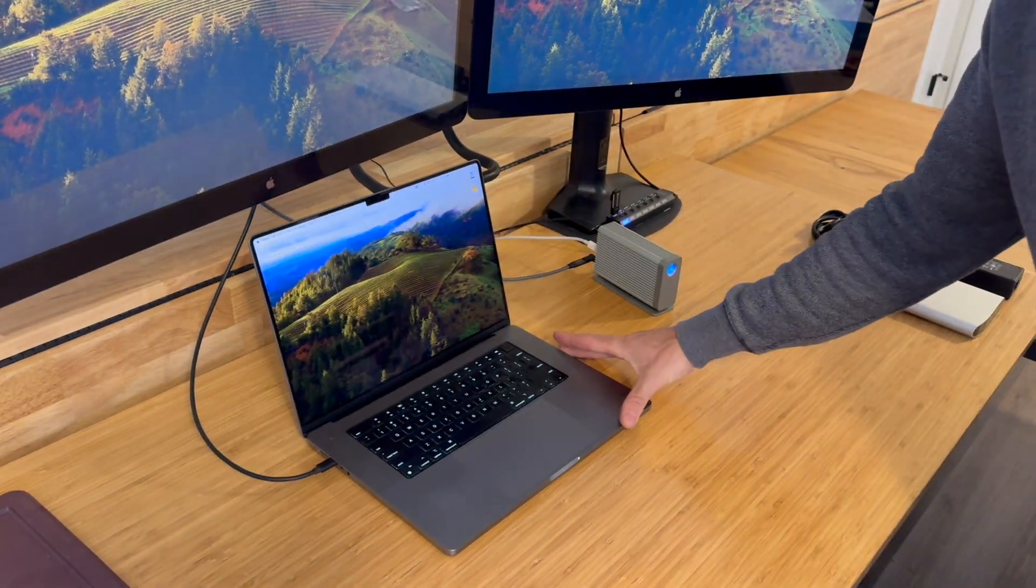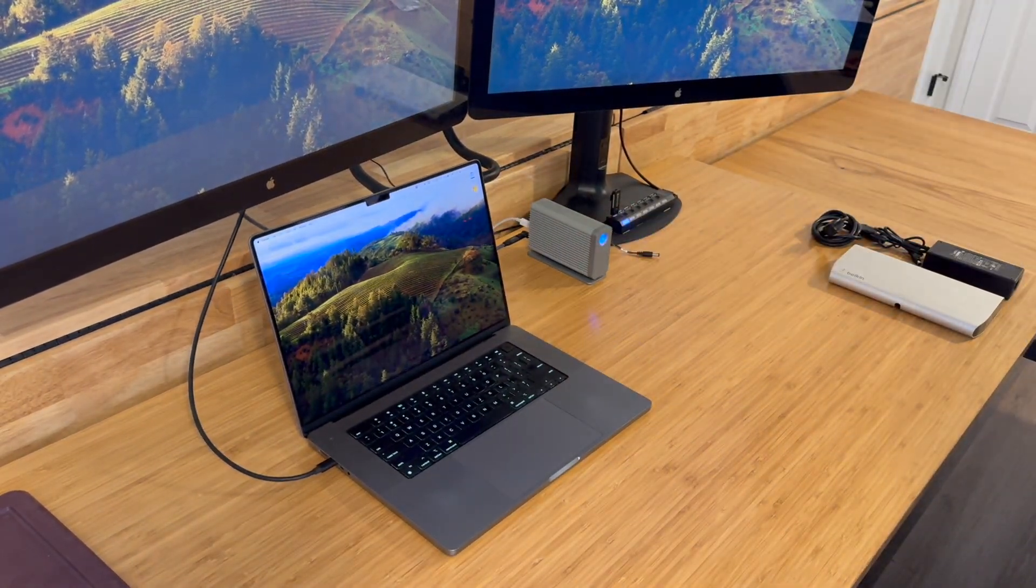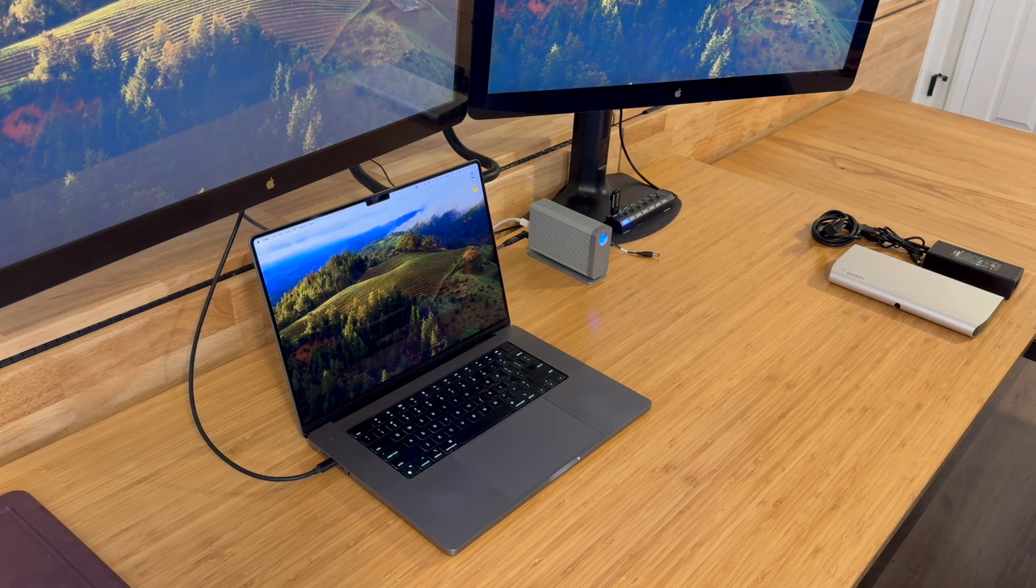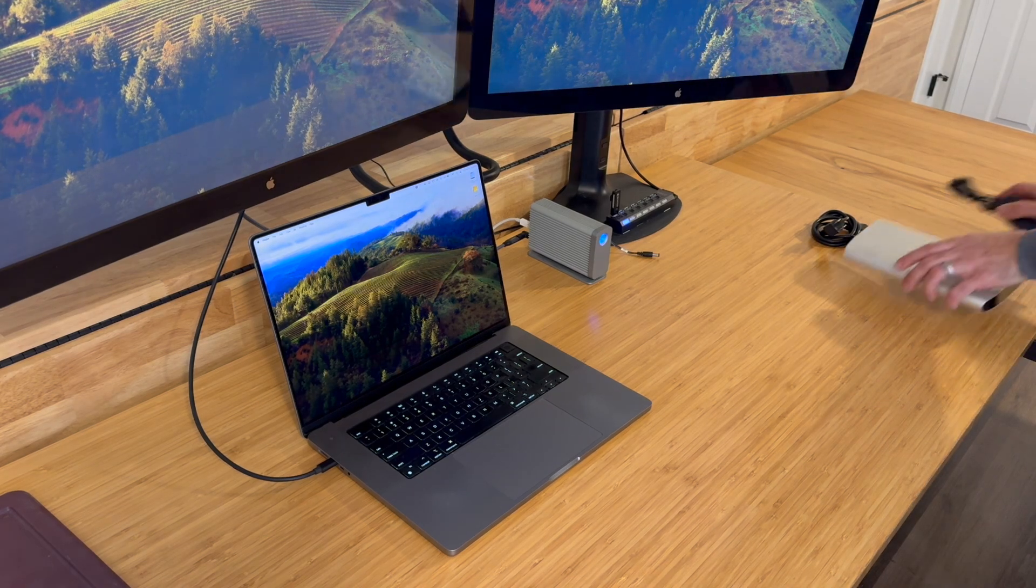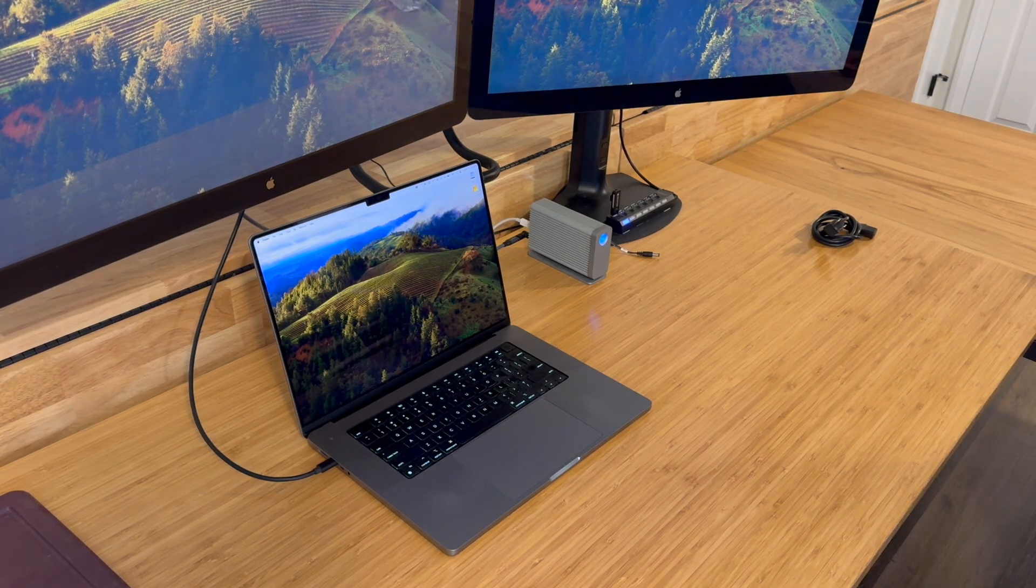I'm just loving it. Just a nice clean desktop. Minimal cables. Lots of space. Minimal clutter. And that's how I like to work.